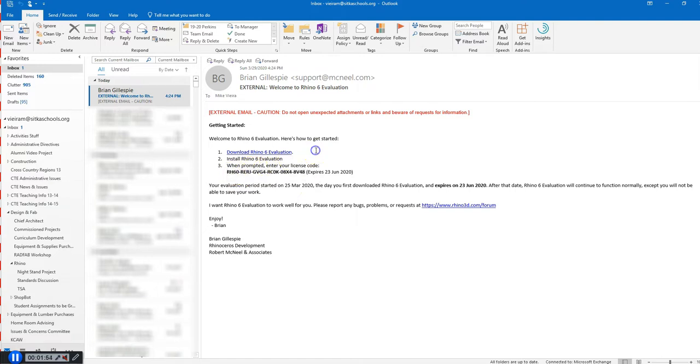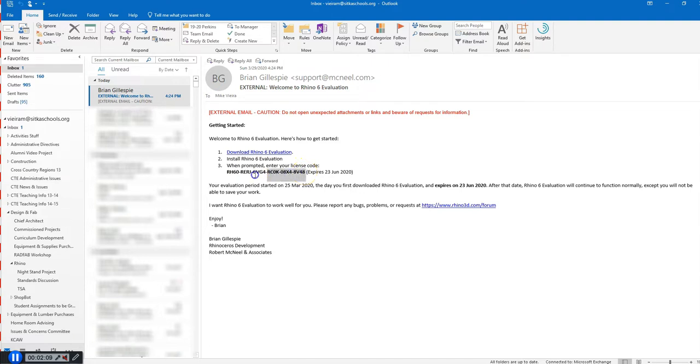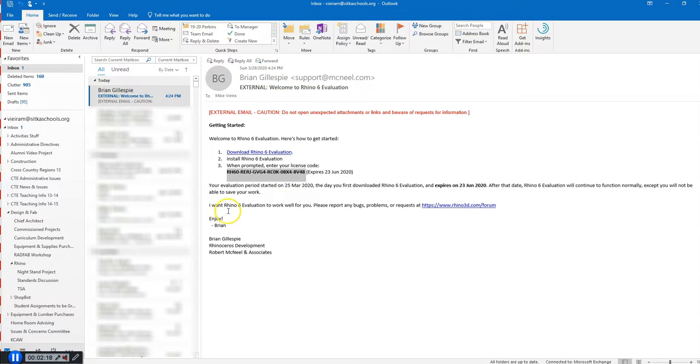If you have your own computer at home, then you're going to click on this download link. It's going to download this for you. When you've finished downloading it, double-click and run through the install, and then when you get to the place where it asks you for a license code, copy this, paste it in, and you should have a working copy of Rhino 6 now on your home computer.